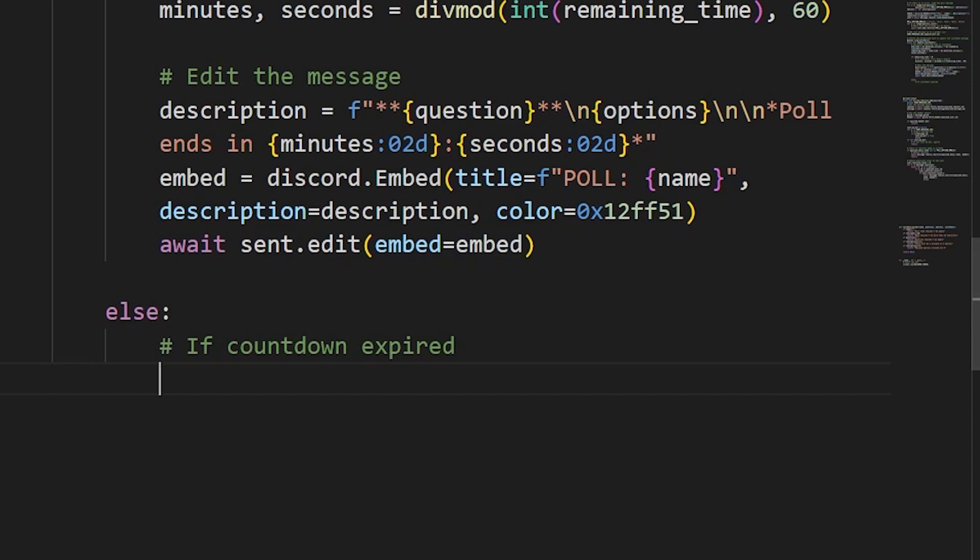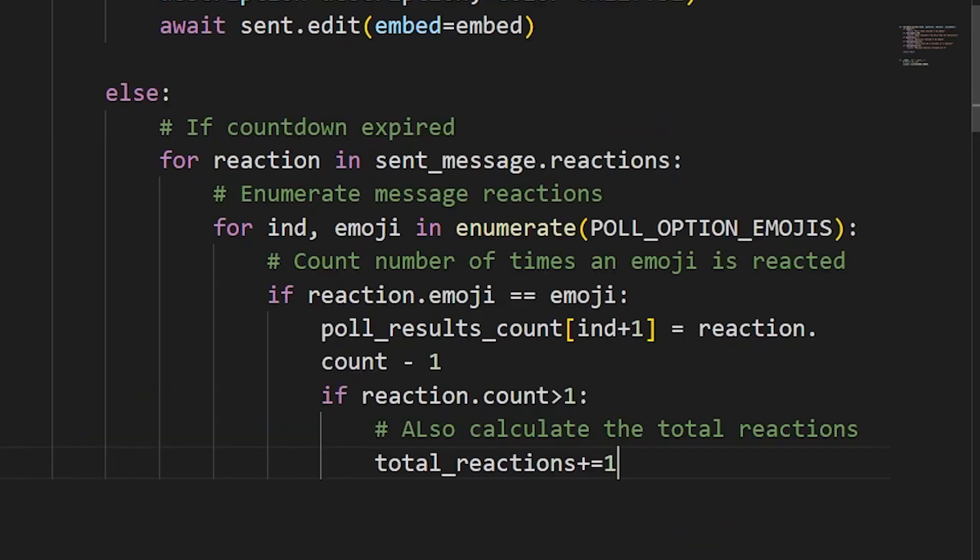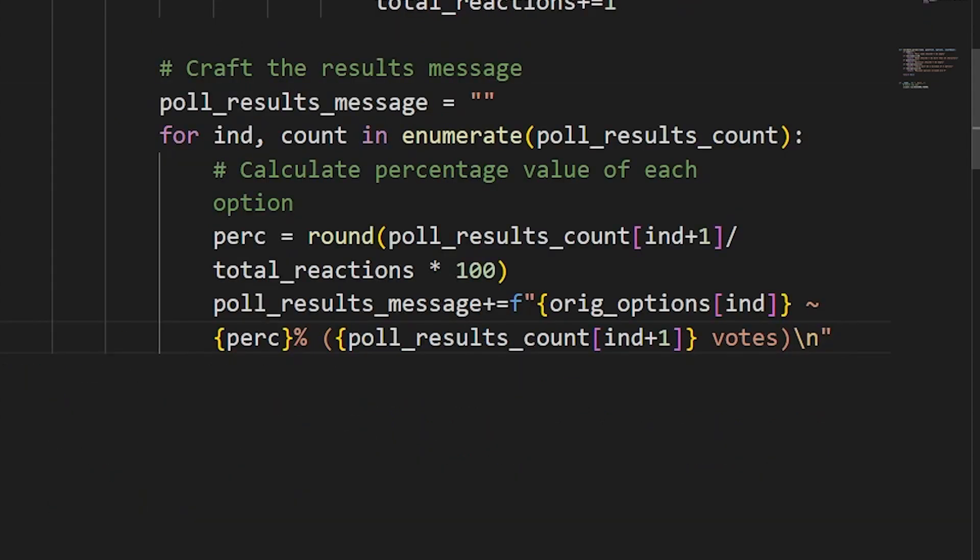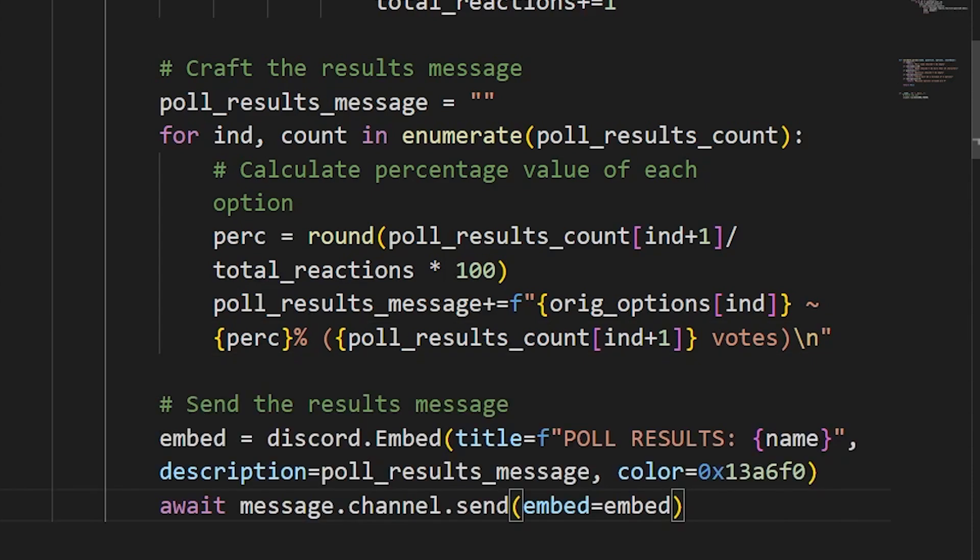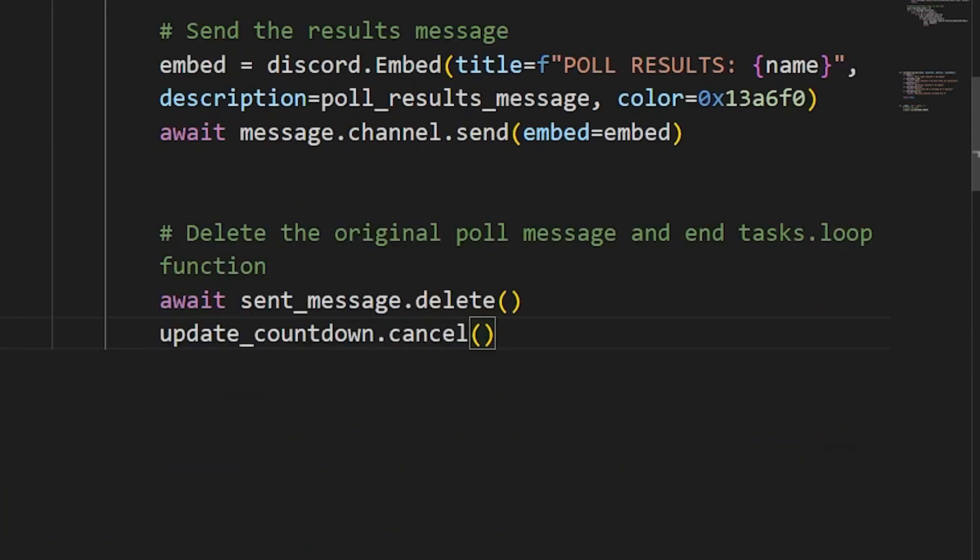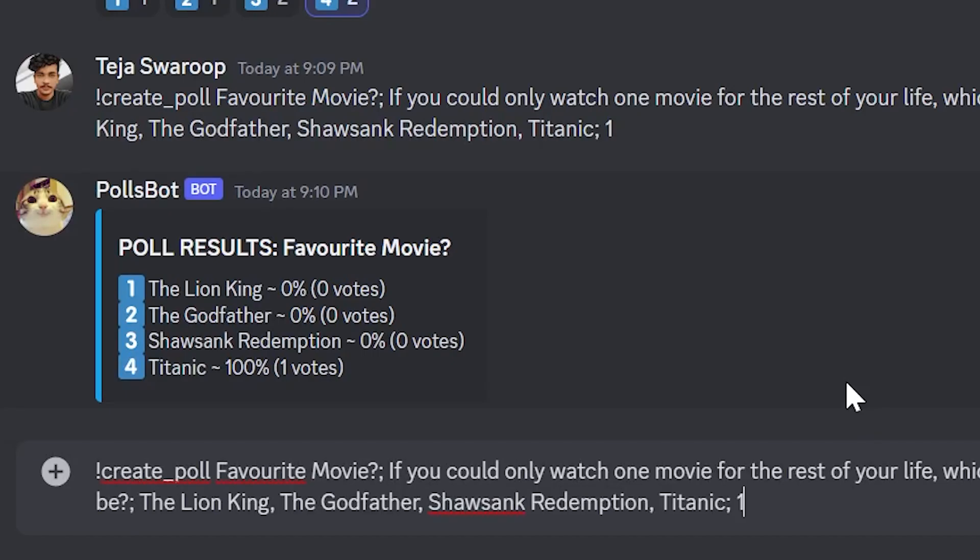So I once again go ahead and enumerate all the reactions of the message with the message.reactions call and count the number of times each emoji is reacted and also count the total number of reactions made to the poll message. I then calculate the percentage with these two values and craft a results message to show these calculated results and finally send it. Oh, and I'll also delete the original poll message so that users will not be able to react to it, or in other words, participate in the poll once it has already ended. So I'll use the delete function call to delete the message. And let's see if the bot works now.